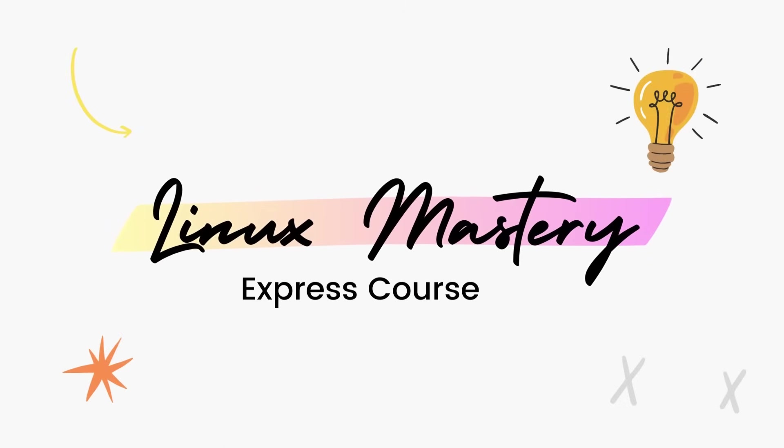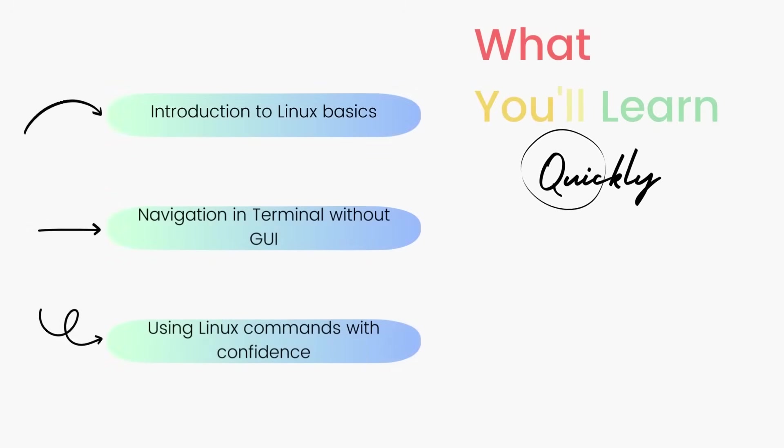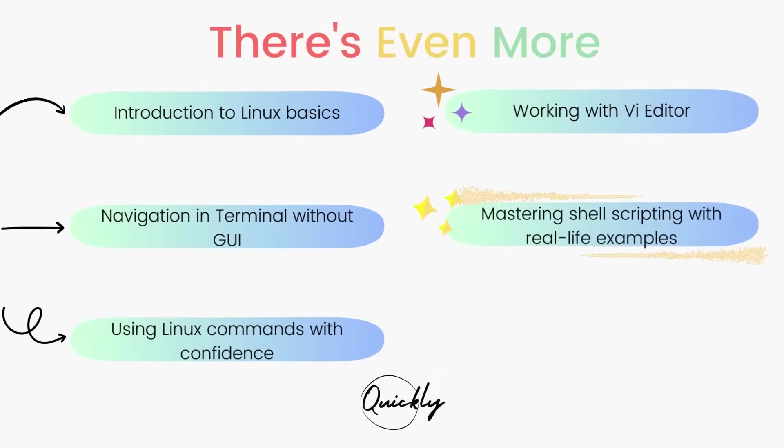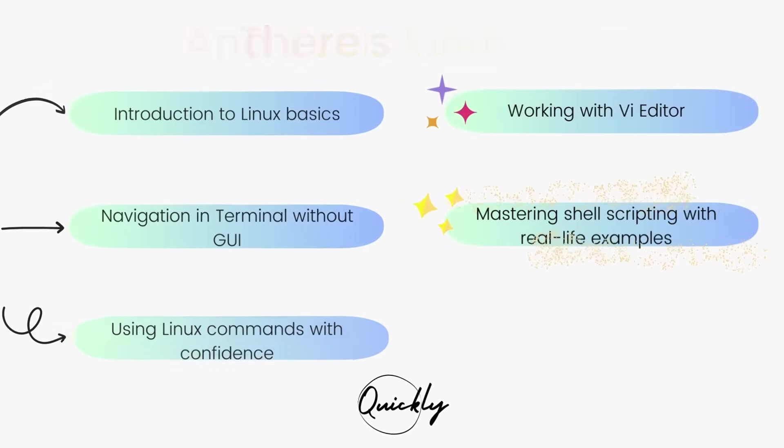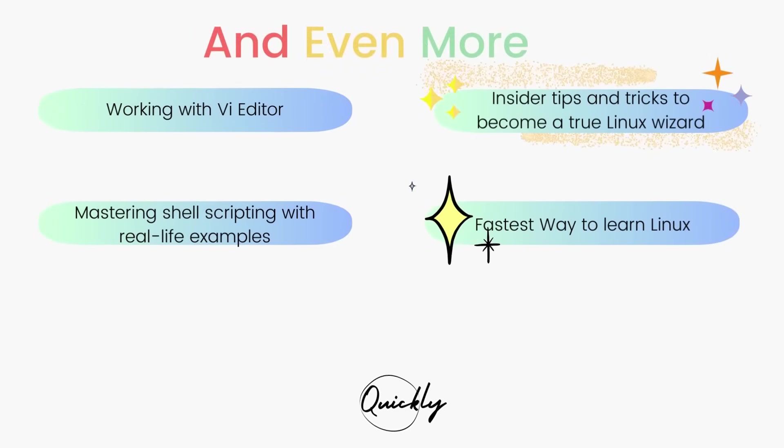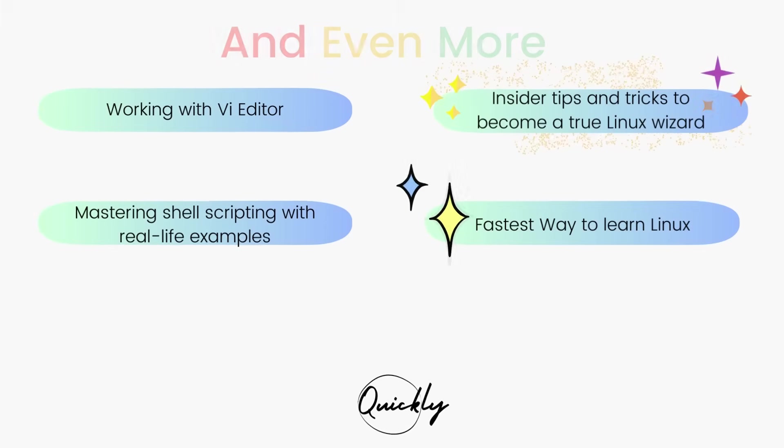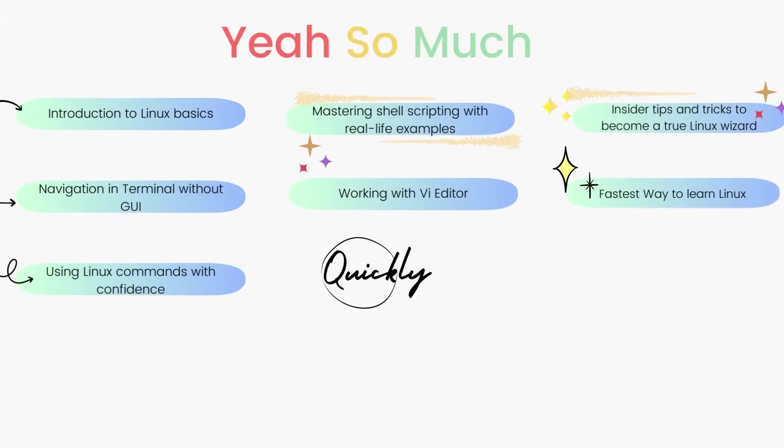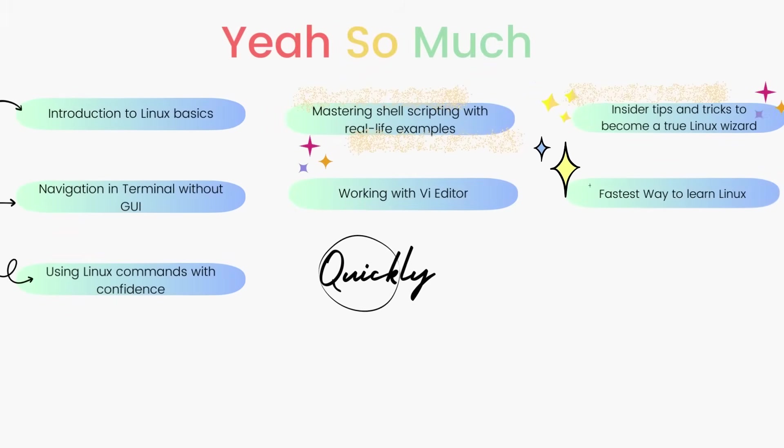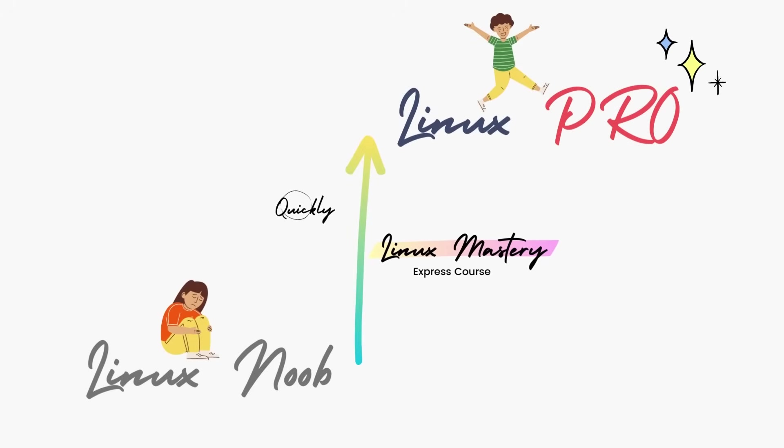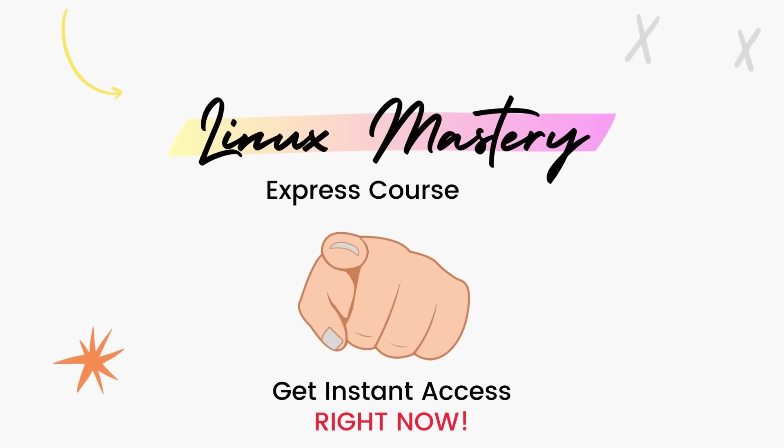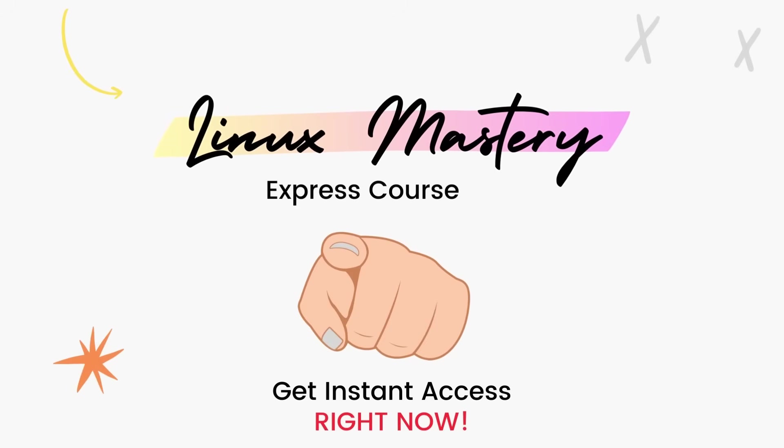By the way, if you haven't already, check out my course Linux Mastery Express. I've designed this course to level up your Linux skills very quickly. With this course, you'll get so comfortable using the terminal commands that your friends will think you're a Linux wizard. You'll get perfect with the most used, most useful commands and also learn advanced things like using the Vi Editor and shell scripting as well. Linux Mastery Express, link in the description. Do check it out.